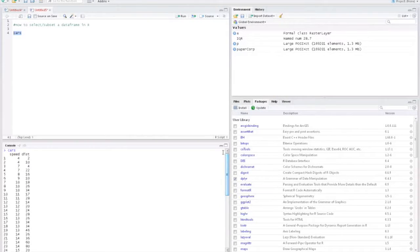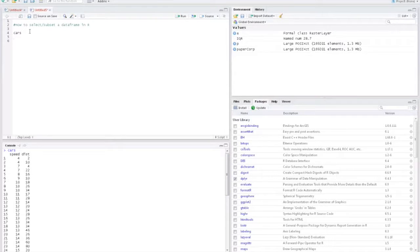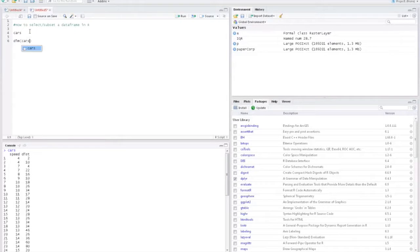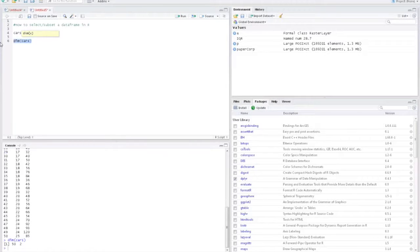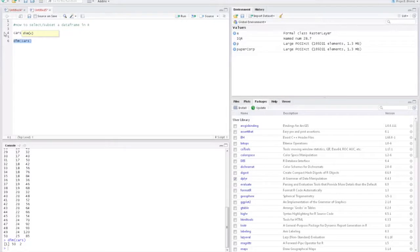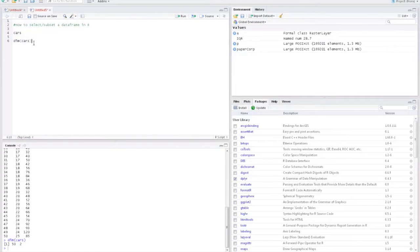You can also use the dim function and it will give you the dimensions. Here you have 50 and 2, which means you have 50 rows and 2 columns.